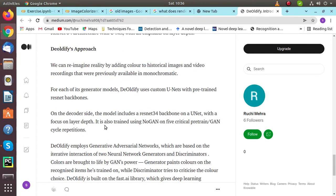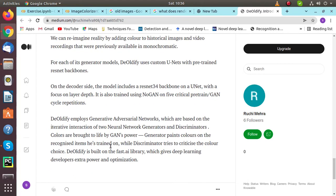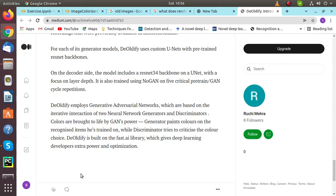Talking about DeOldify's approach, we can reimagine reality by adding color to historical images and video recordings that were previously available in monochromatic form. For each generator model, DeOldify uses custom units with pre-trained RESNA backbones. On the decoder side, the model includes a RESNA 34 backbone as a UNET with a focus on its layer's depth, and it is also trained using No-GAN on five critical pre-trained GAN cycle repetitions.